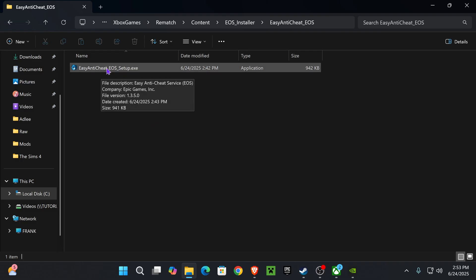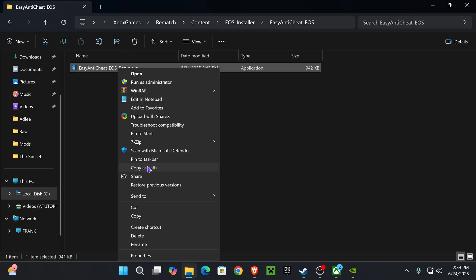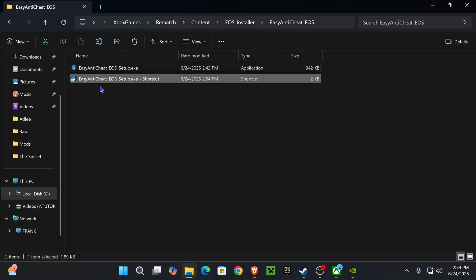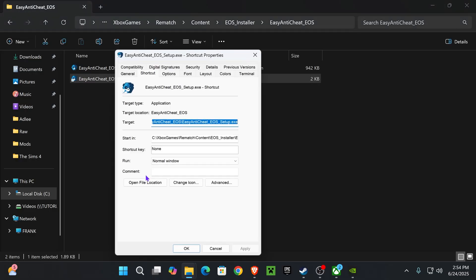Right-click on the Easy Anti-Cheat EOS Setup, and then press where it says Show More Options. If you're on Windows 11, if you're on Windows 10, then you'll be here already. And what you want to do is press where it says Create Shortcut, and that'll create a shortcut of the Easy Anti-Cheat in here. Now, right-click on your shortcut, press where it says Properties.